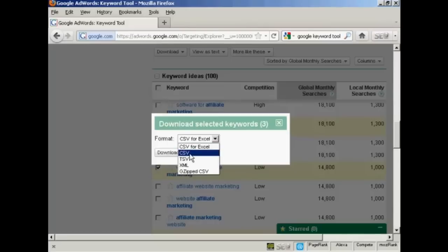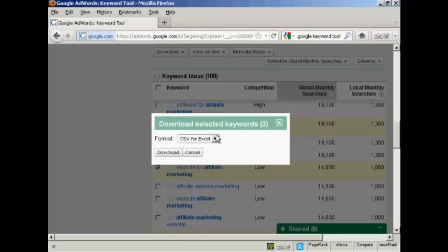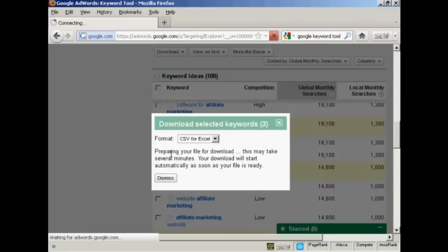You can have it as a CSV file for Excel, which is probably the most common. Or you can have it as just a regular CSV file. And there are some other formats as well. I'm going to stick with CSV for Excel. So click here on download.